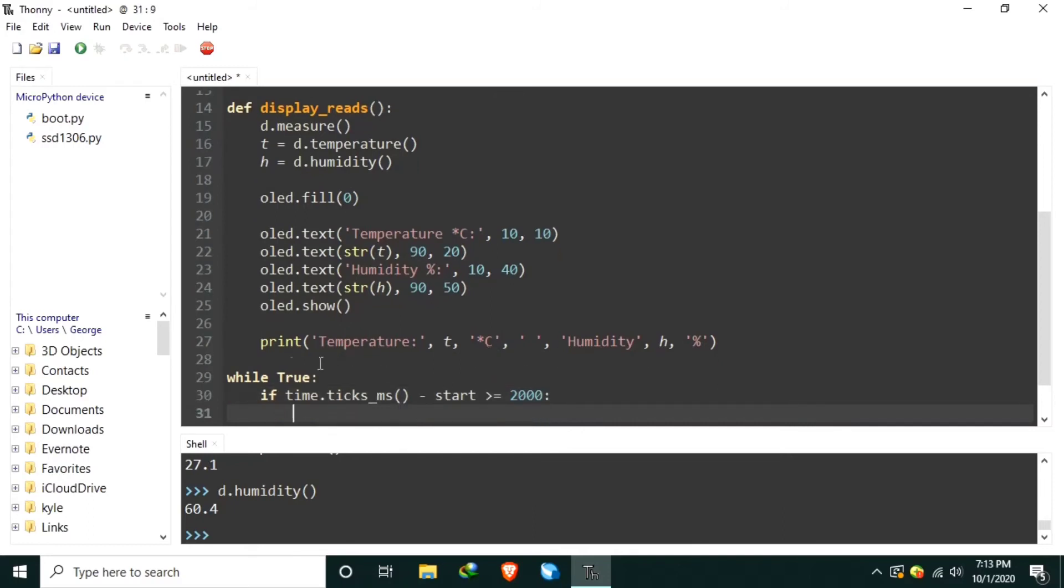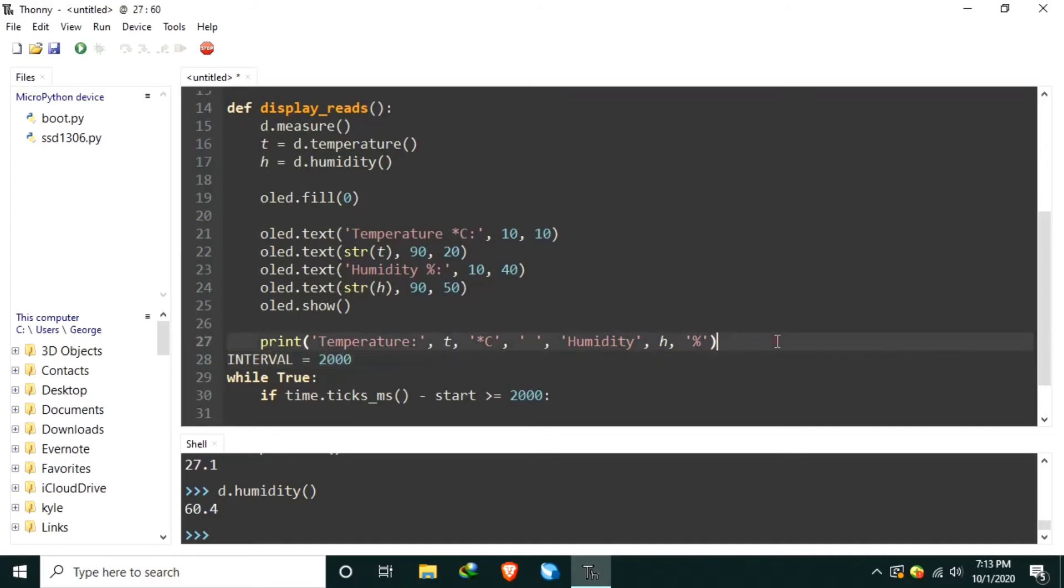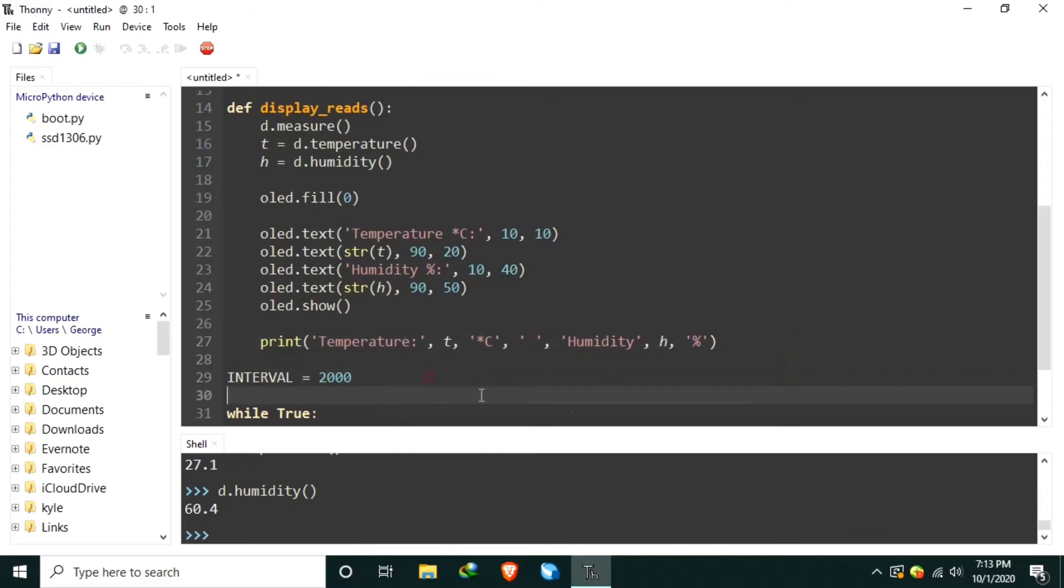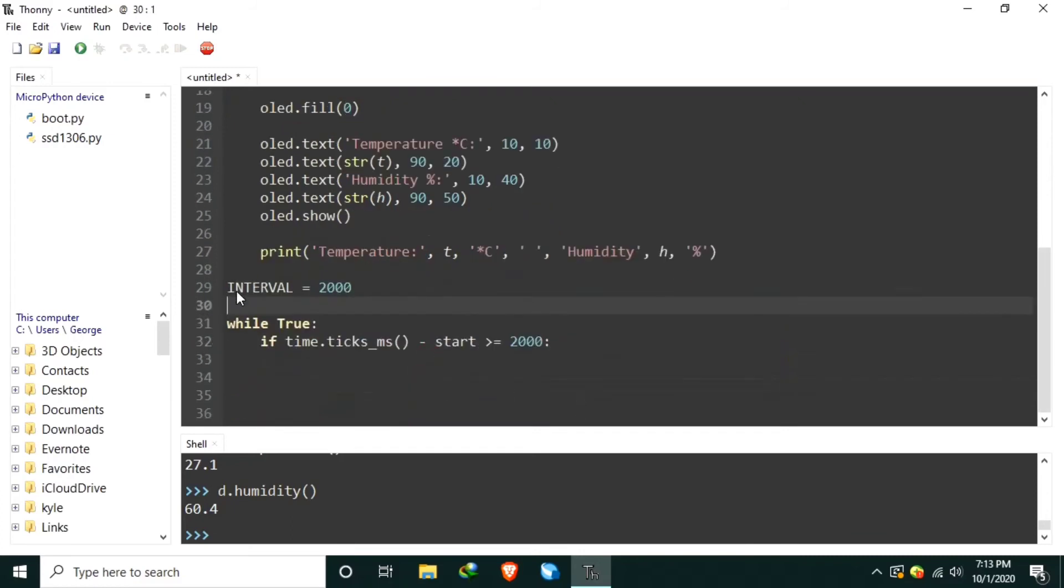Or we can create a global variable, interval is equal to 2,000. So, let's put some space. Okay.